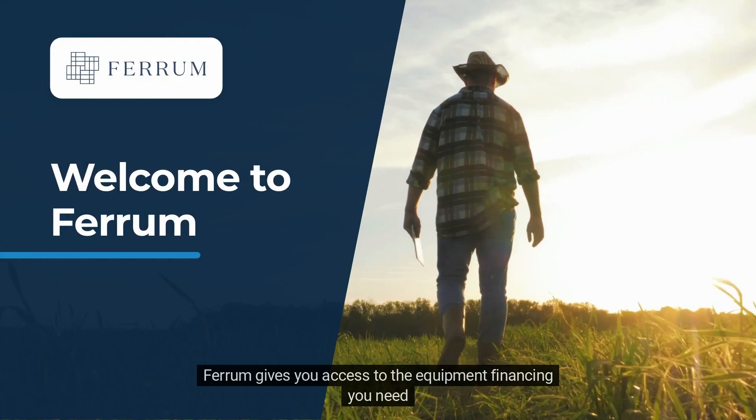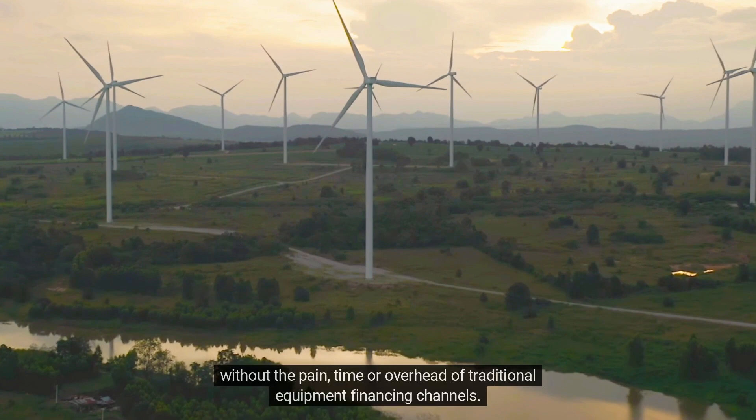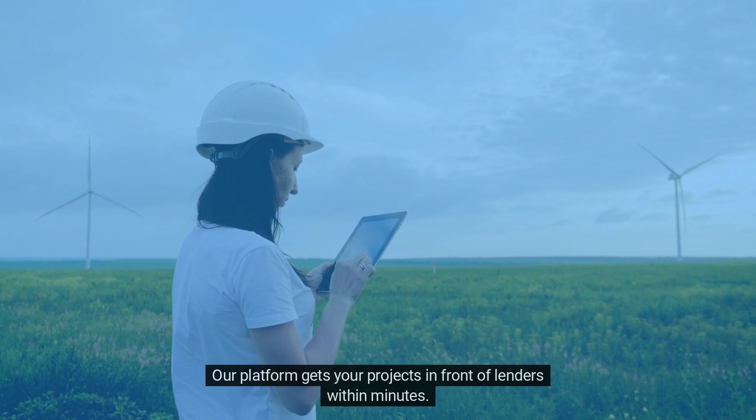Welcome to Ferrum. Ferrum gives you access to the equipment financing you need without the pain, time, or overhead of traditional equipment financing channels.